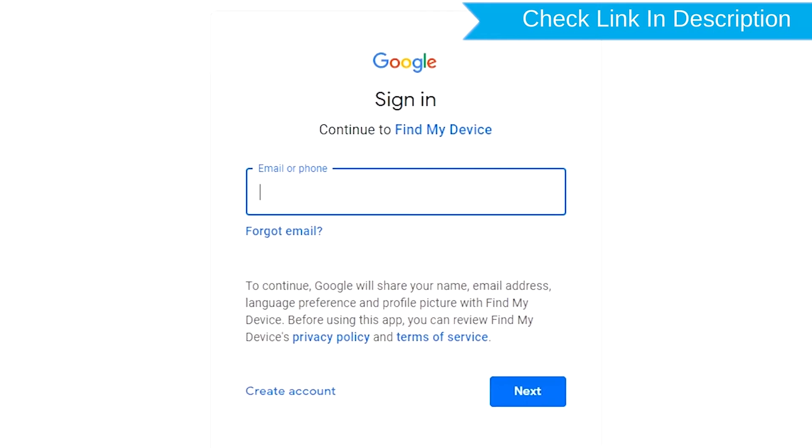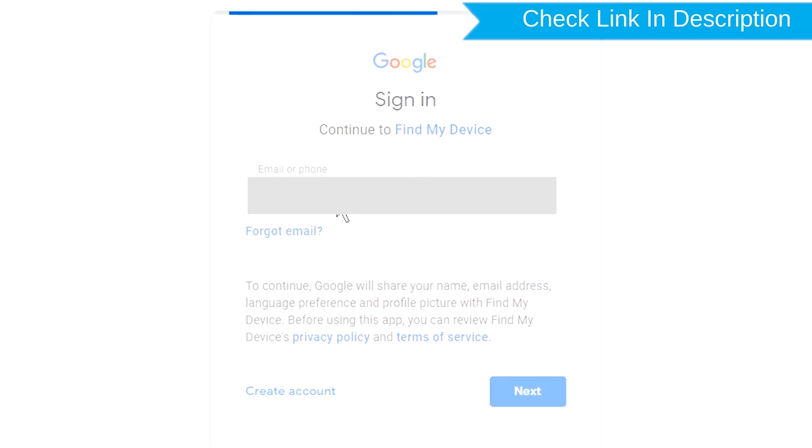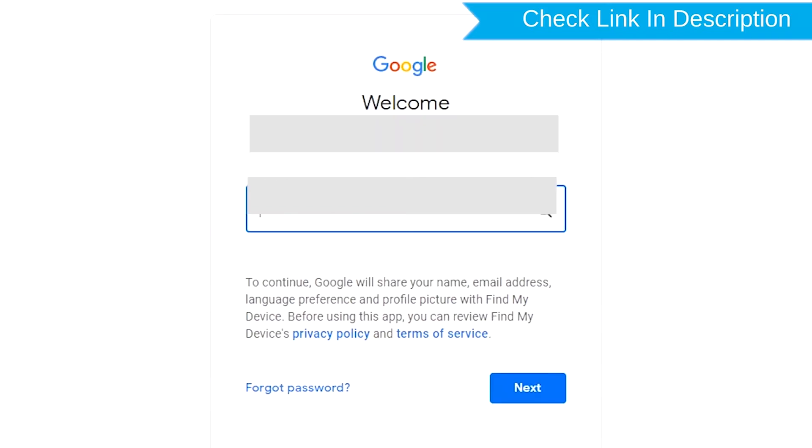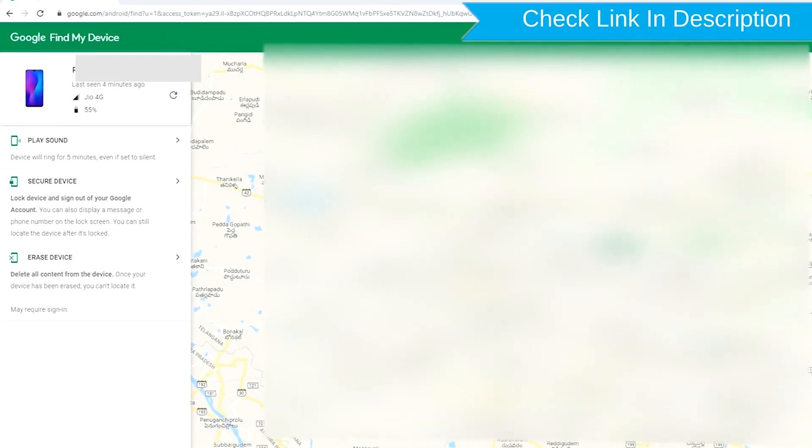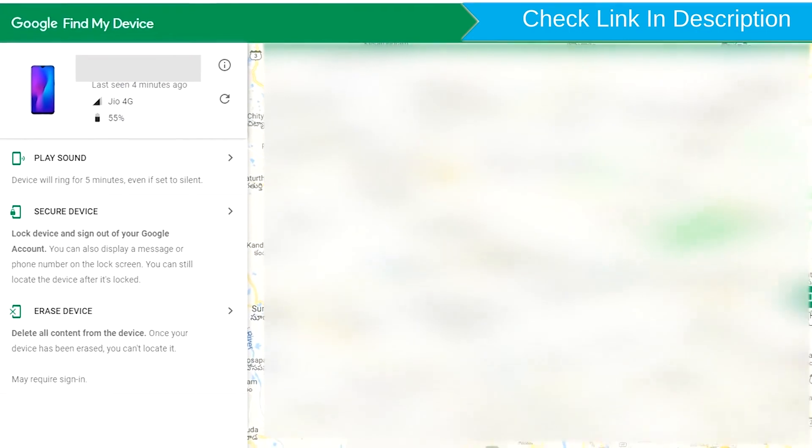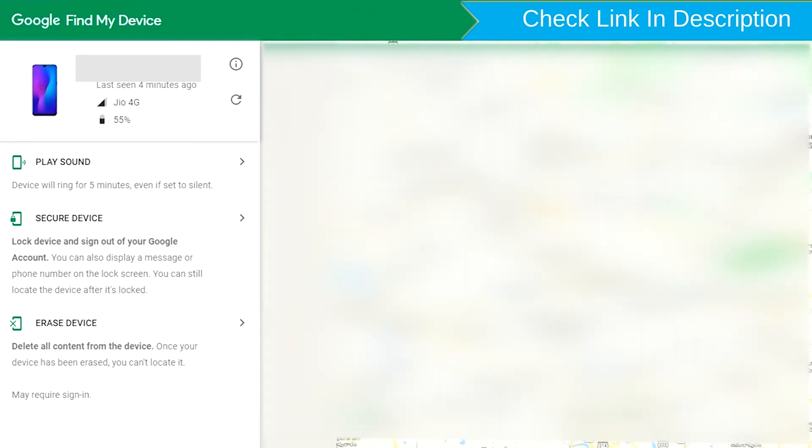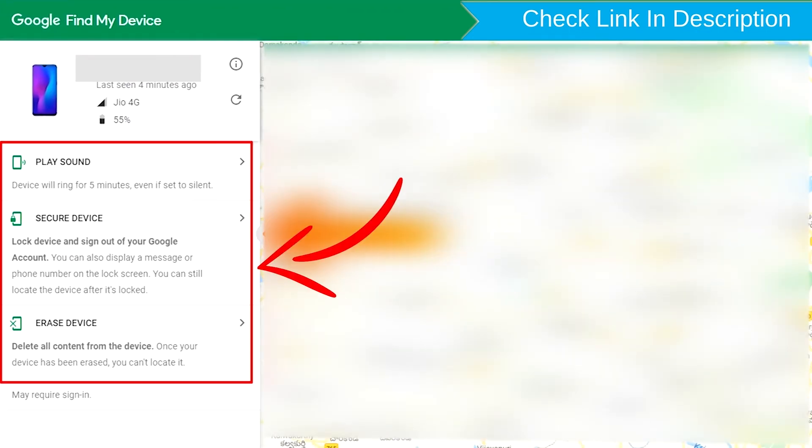Sign in using the Google login credentials which are used on your phone. After login, there will be three different options: Play Sound, Secure Device, and Erase Device.